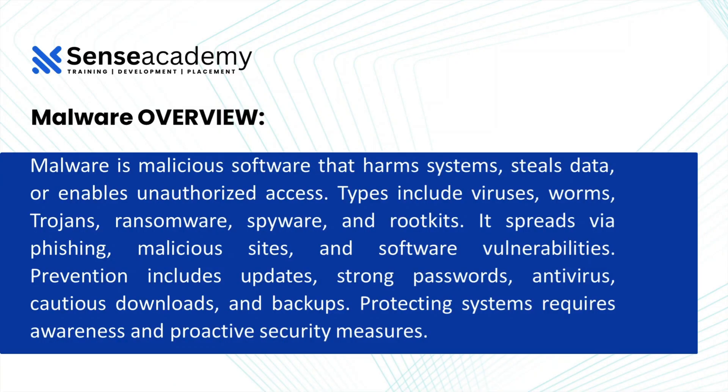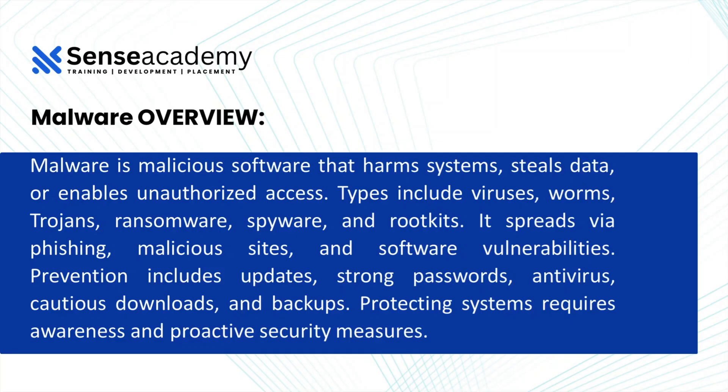Malwares overview. What is a malware? Malware is a malicious software that harms systems, steals data, or enables unauthorized access. Types include viruses, worms, trojans, ransomwares, spywares, and rootkit.